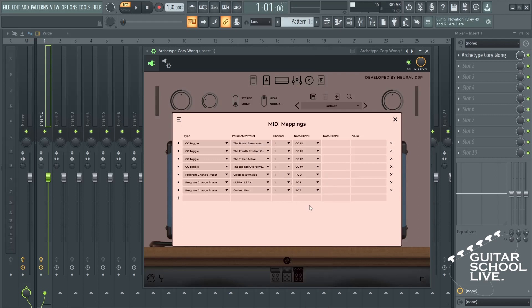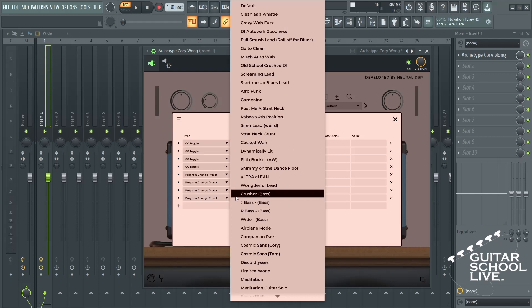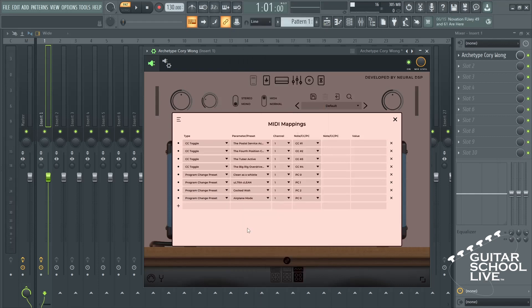Finally, click the plus button and select Program Change Preset. Choose a preset. For PC number, enter 3.